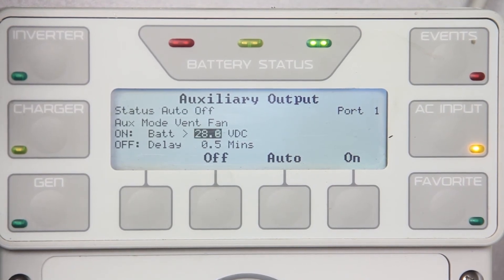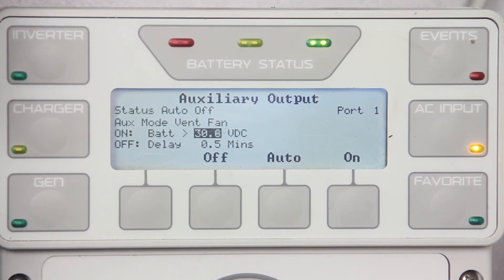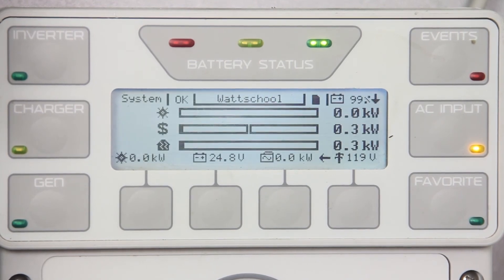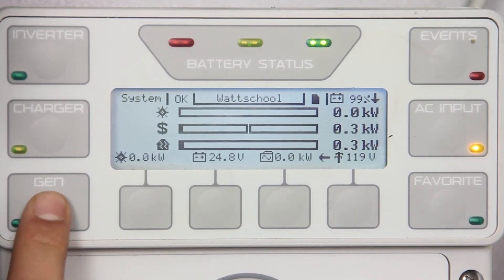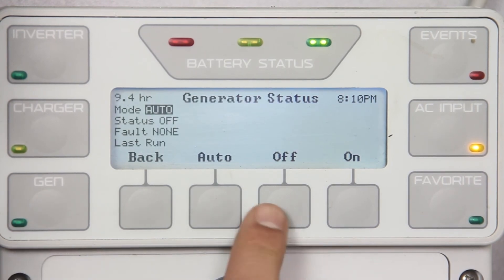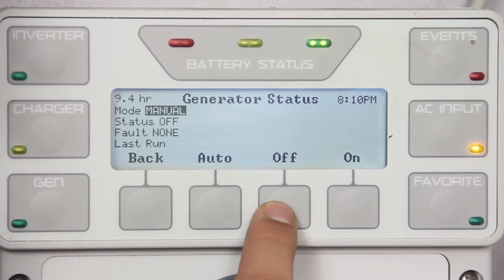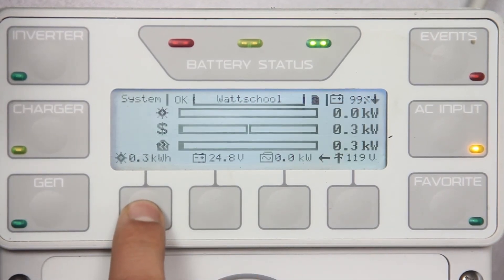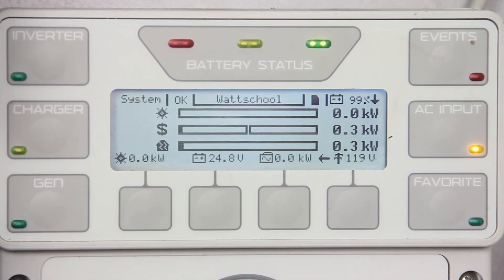72 volts for 48 volt systems, or 36 volts for 24 volt systems. One more final step: press top twice to go back to the home screen. Press the GenHop button from the Mate 3 and change the mode to auto. Congratulations, you are all done. Thank you for watching.